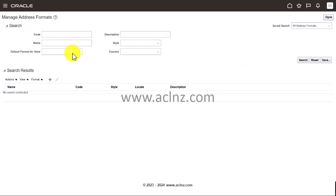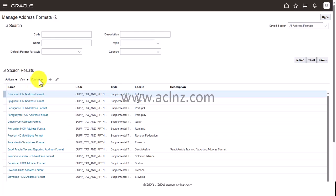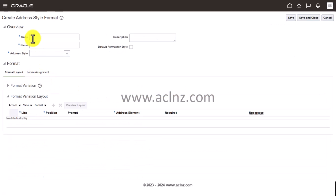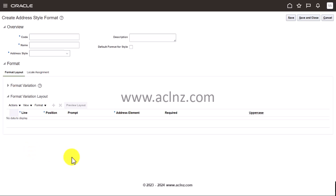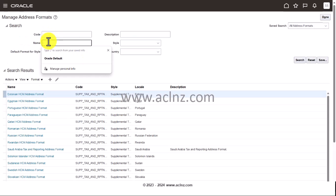Once you're here, you can see existing formats by searching by country name. If you do a blank search, all the formats are listed with the prefix of the country name. If you want to define a new format, you can click the plus icon to create a new one — give it a code name, address style, description, and add fields as you like. For our demonstration, I'm going to take an existing one, as most of the time you don't need to define a new one. I'll take the one for New Zealand.